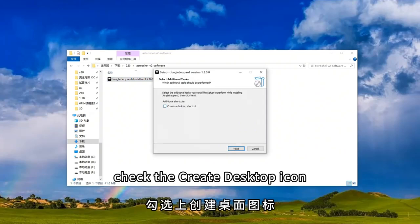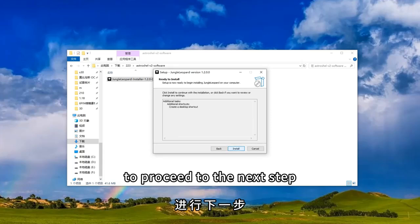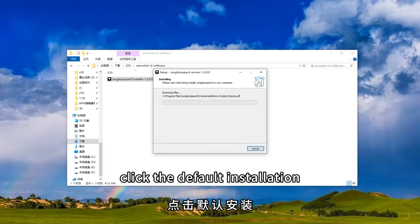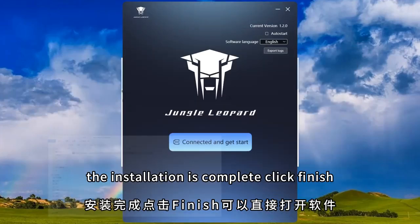Check the create desktop icon to proceed to the next step. Click the default installation. The installation is complete, click finish.